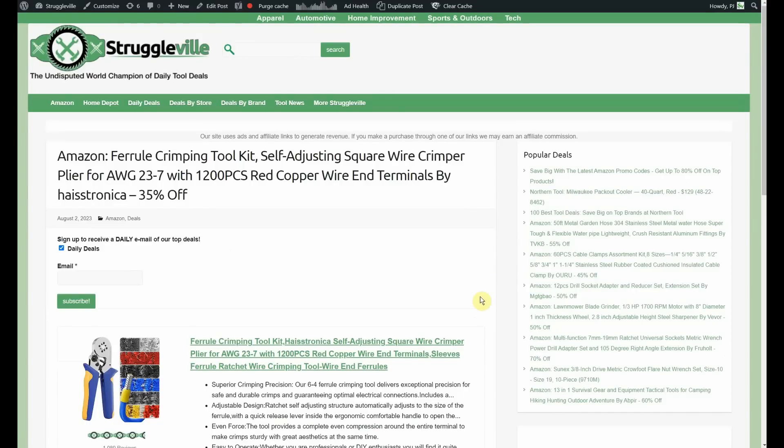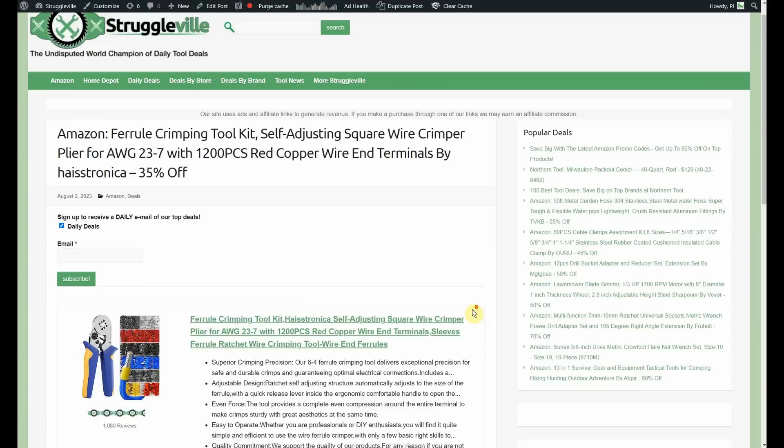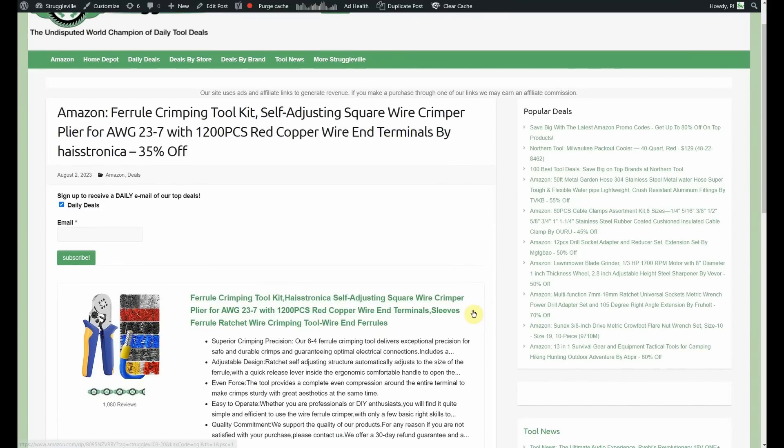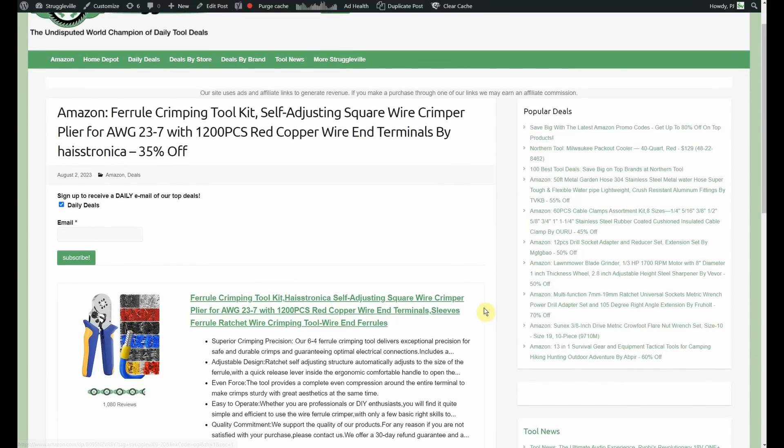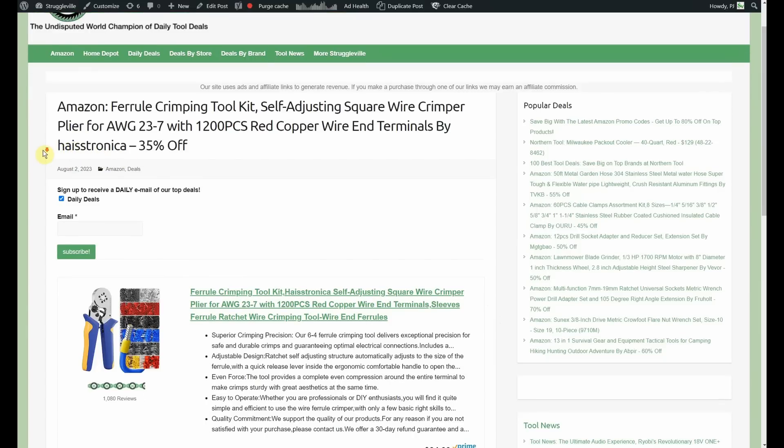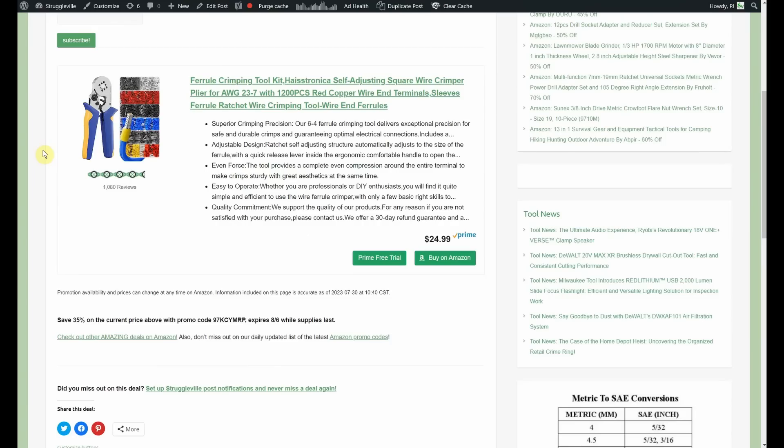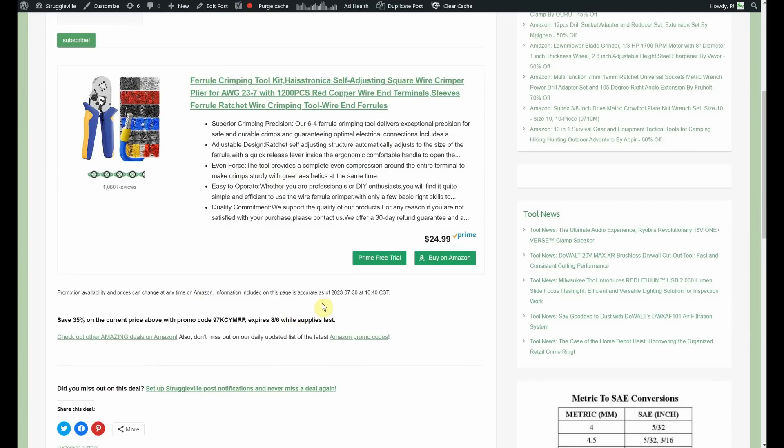Next up, we got the Furule crimping toolkit, self-adjusting square wire crimper, 1200 red copper wire end terminals. Again, by Haste Tronica. 35% off, start out at $24.99. That promo code goes through the 6th. A lot of reviews on that guy, as well.